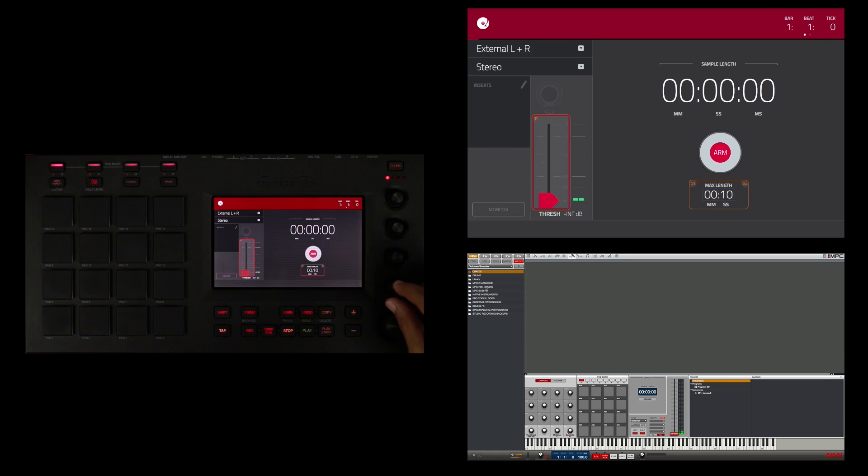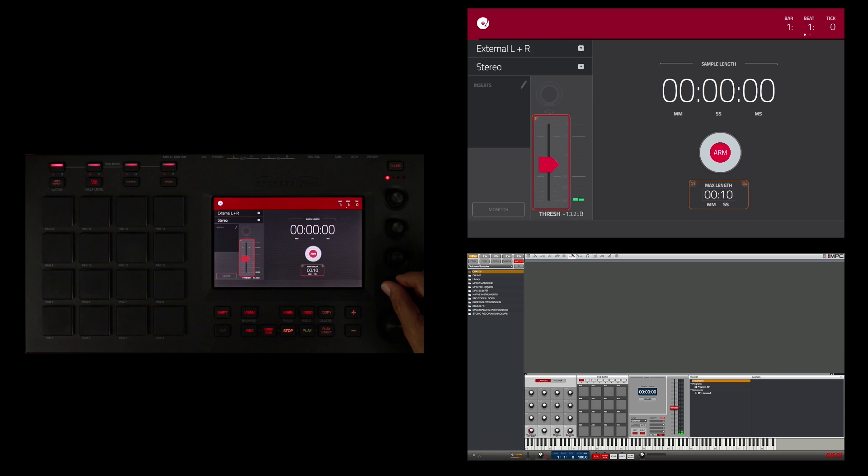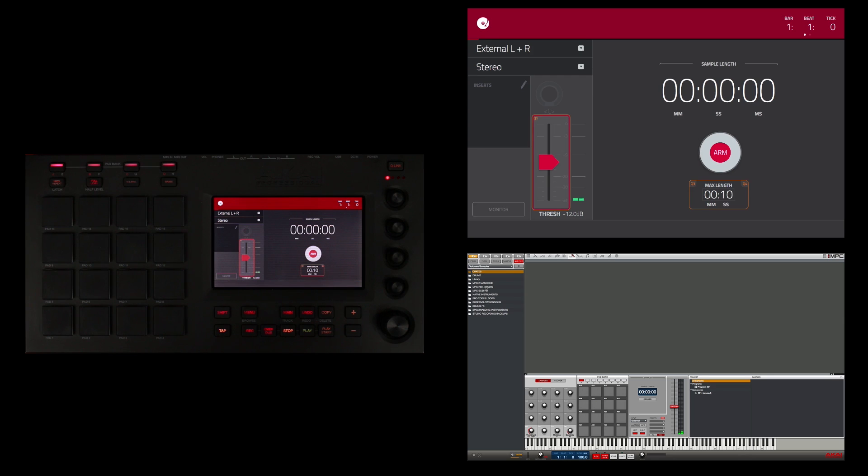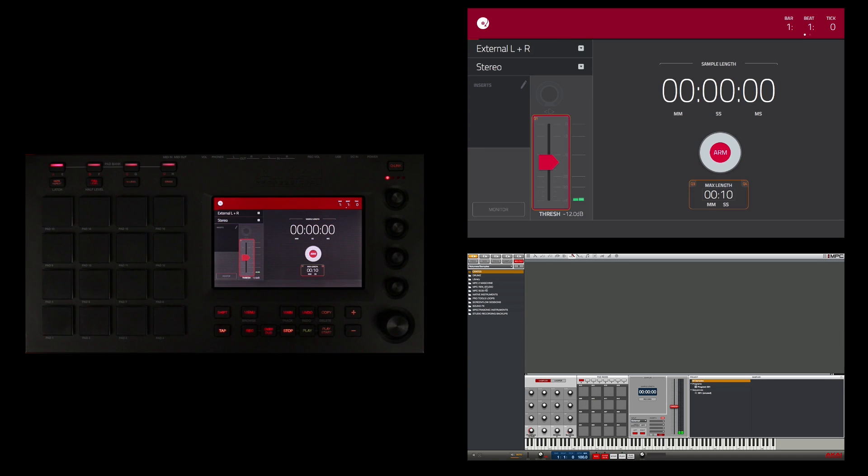Finally I can use Q-Link 1 to adjust the threshold and I'm going to set my threshold right around negative 12 dB. Once I arm the sampler, the MPC will automatically start recording once the input signal exceeds the threshold. This often makes editing the start of the sample easier.